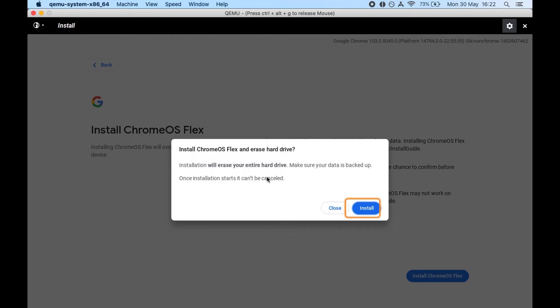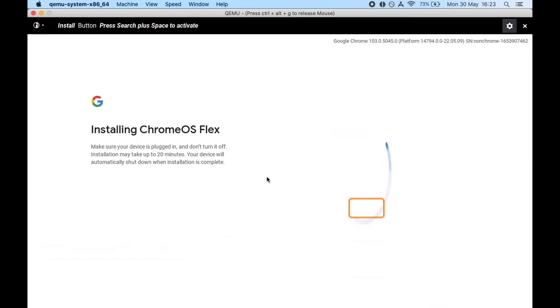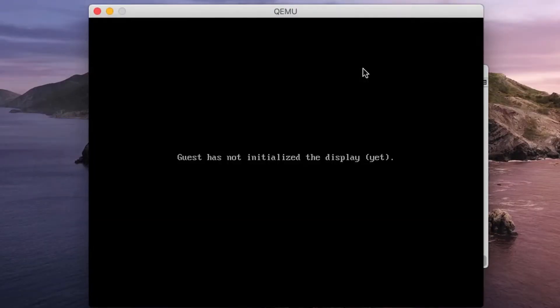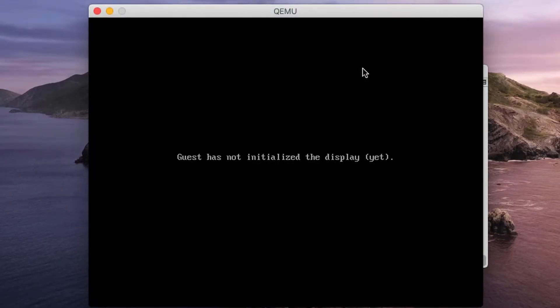It says yeah it's going to erase my hard drive. That's okay, I'm going to install it to a QCOW disk anyway. So installing Chrome OS Flex and once the install is done I'll be back. Installation done, firing up again.